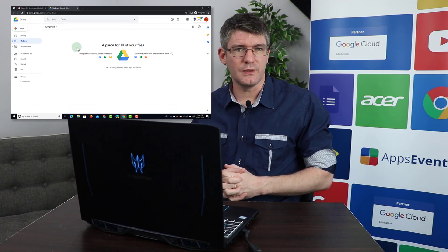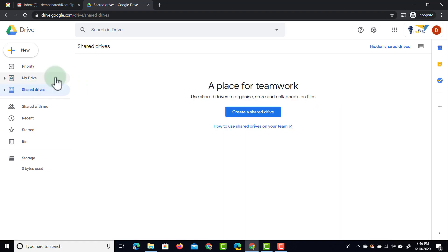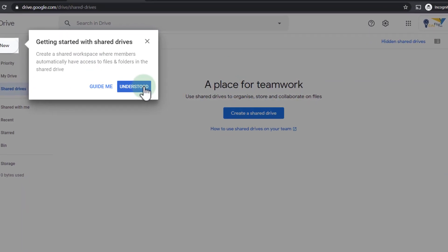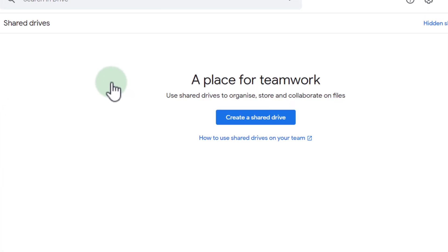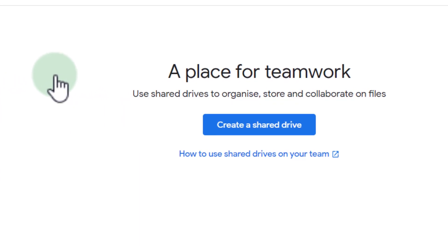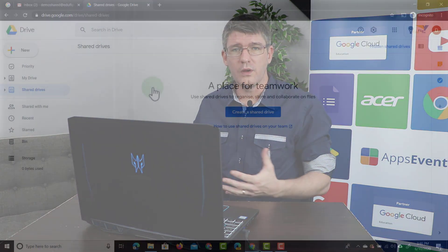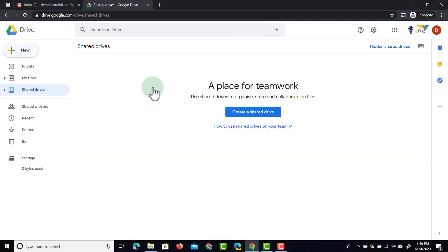Let's have a look at what a Shared Drive looks like and how to add members to it. Click on Shared Drives. You can see it is a place for teamwork — every single file placed within a Shared Drive does not belong to a single person. That file belongs to the team, so if you create a Shared Drive for a summit, every member added to that team drive becomes an owner of that file.